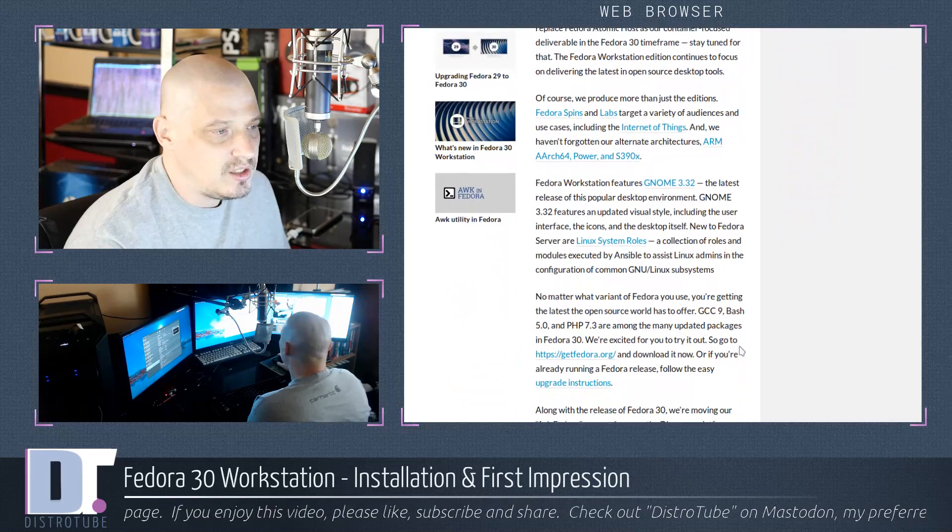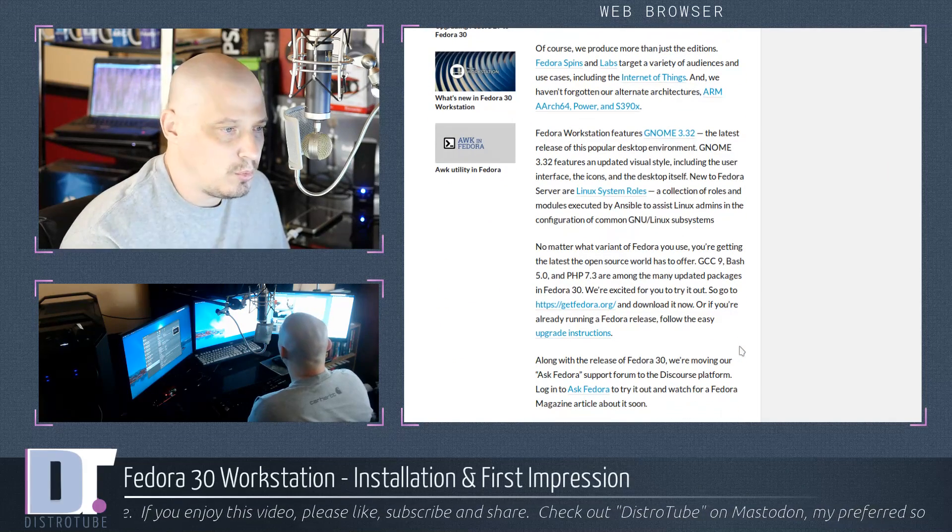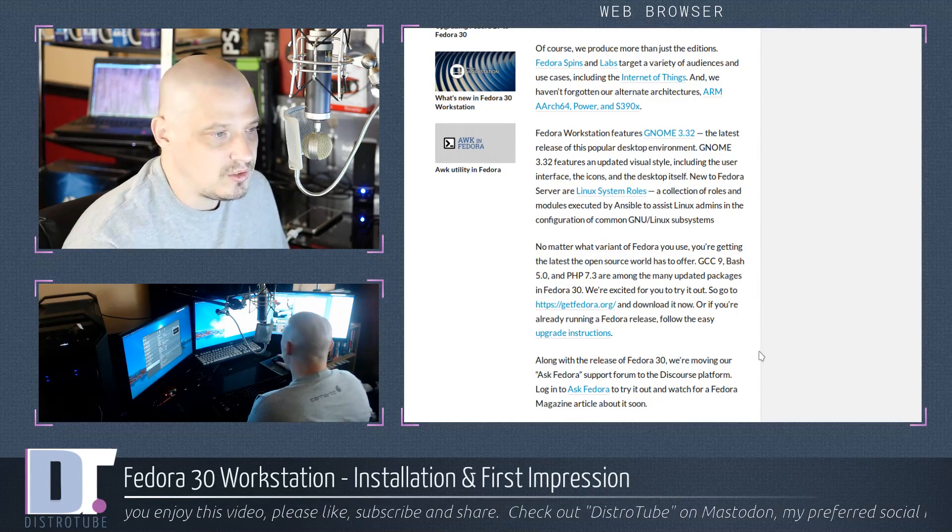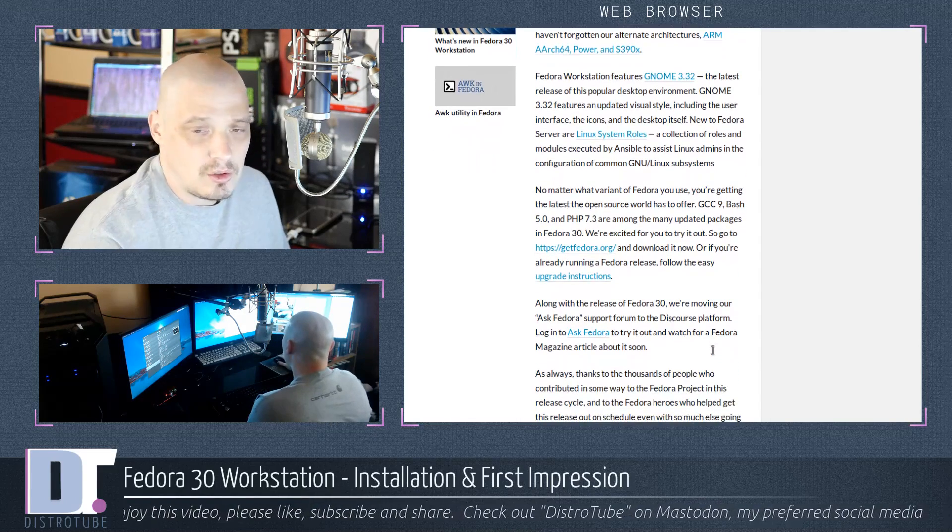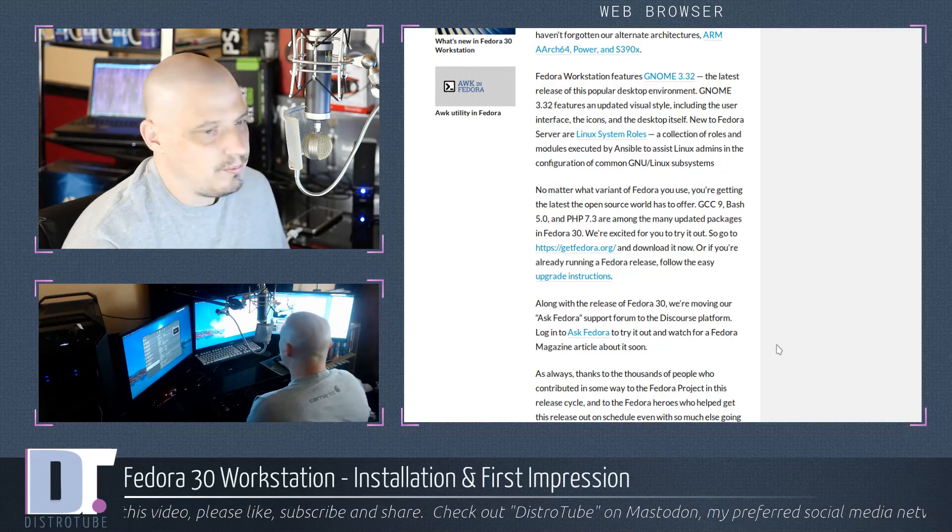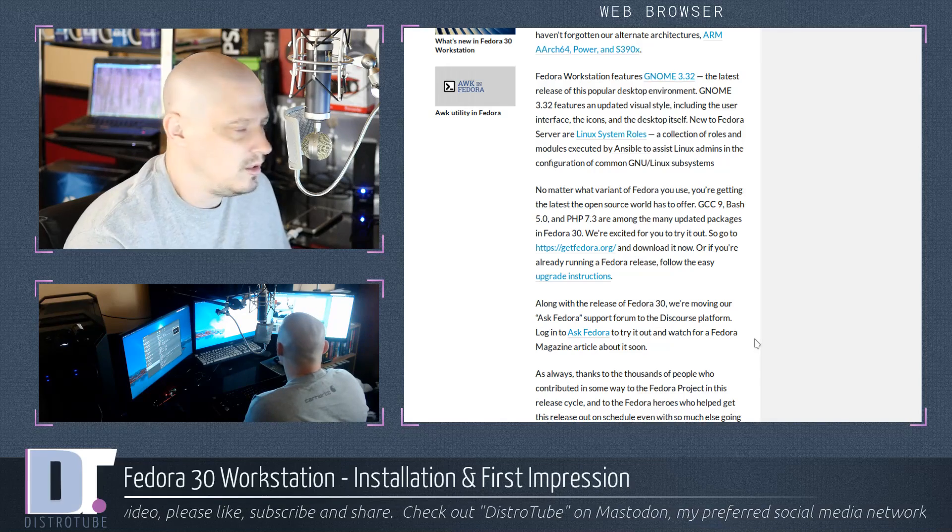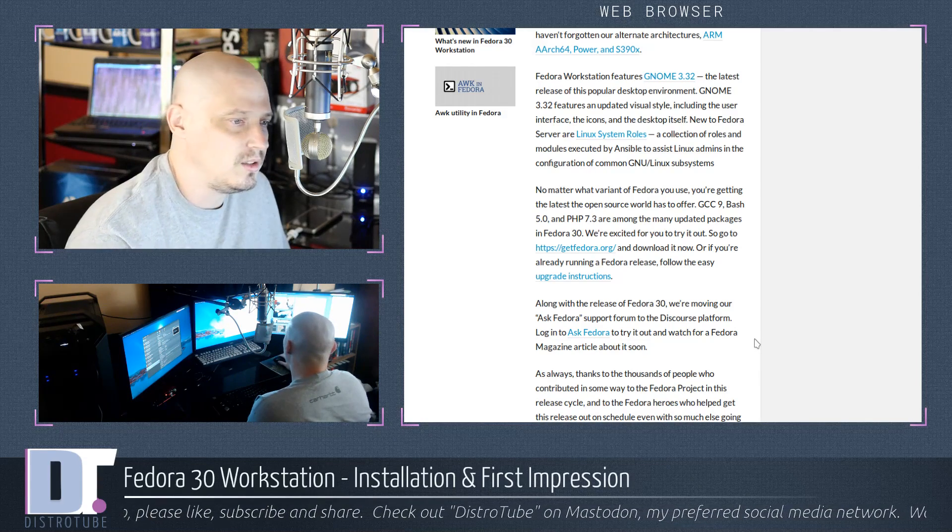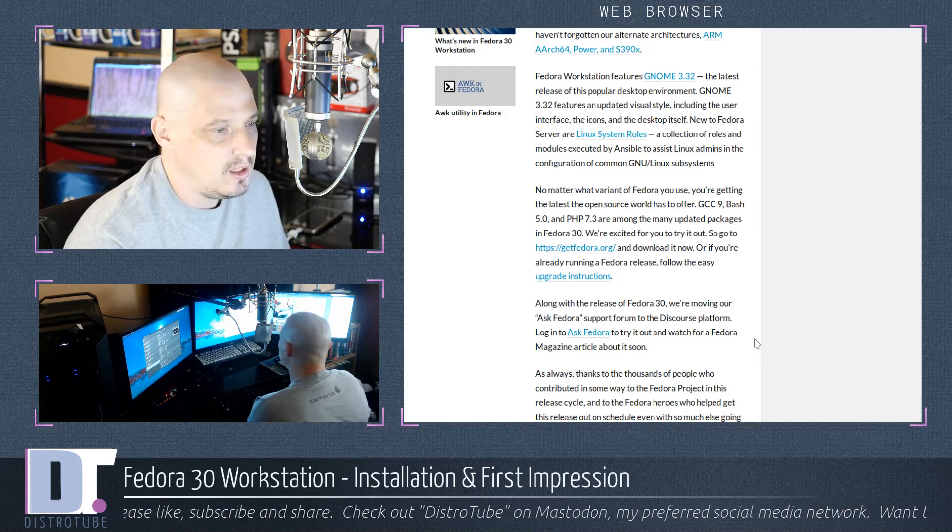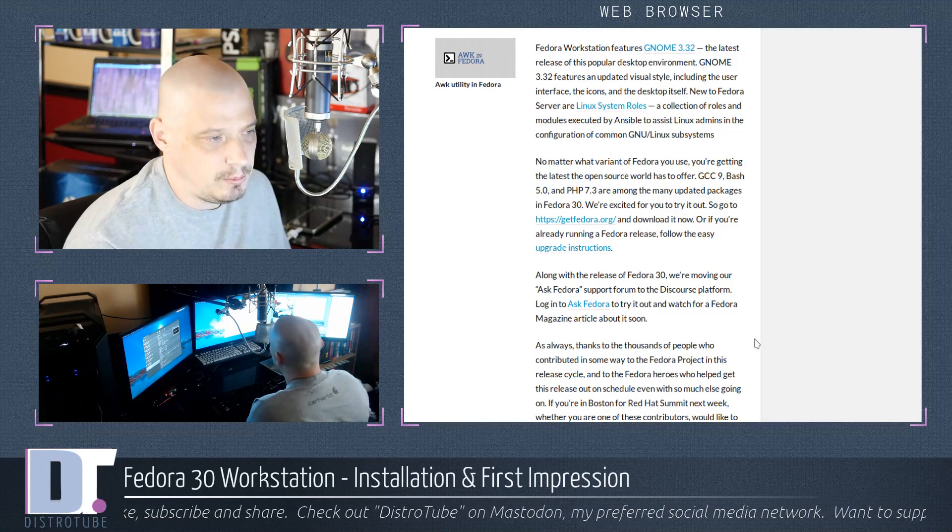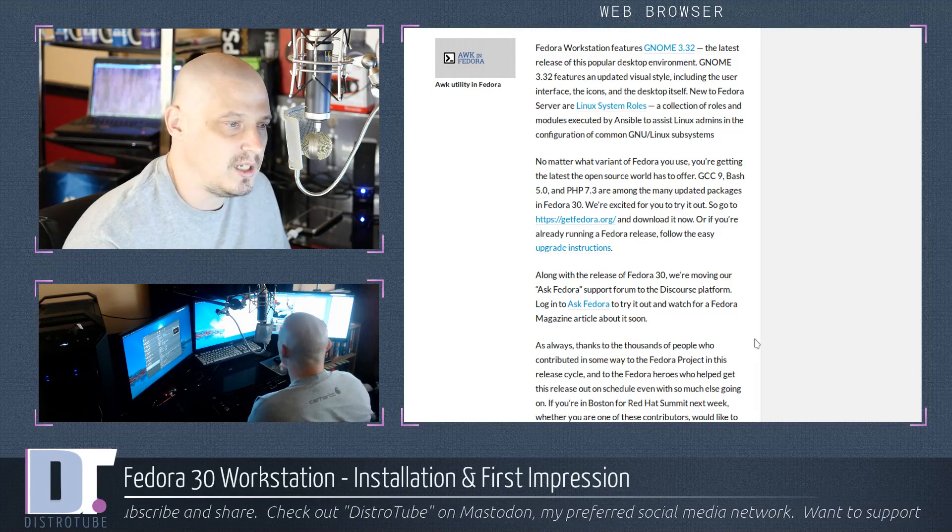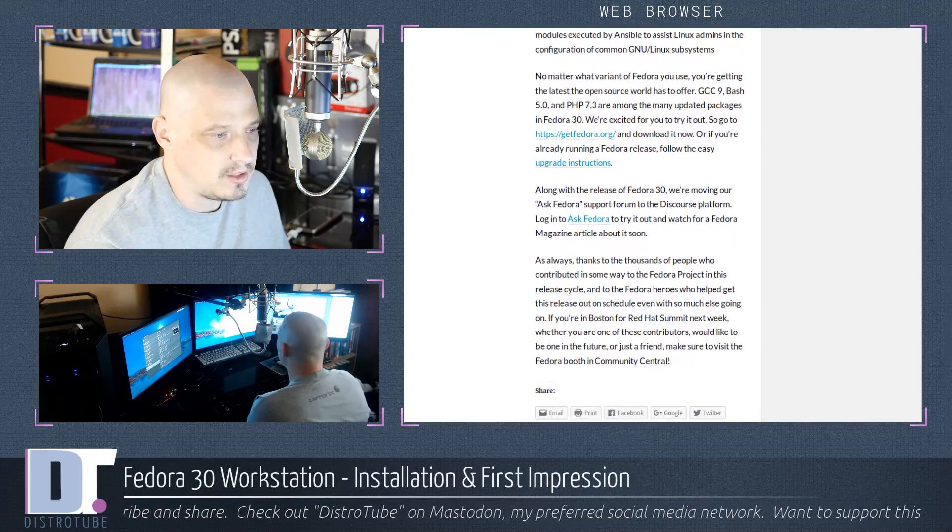Some of the changes featured are the brand new GNOME 3.32 which is the latest of that desktop environment. Saw some enhancements and improvements. Fedora also worked on theming and polished their icon set. You're also going to get the latest GCC 9, Bash 5.0, PHP 7.3 among other updated packages.